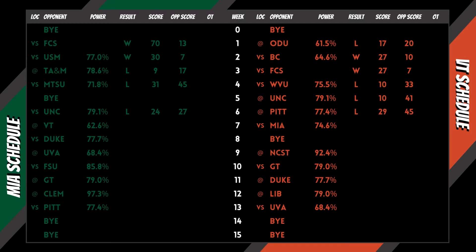Power is derived utilizing record, opponent record, opponent's opponent record, and point differential.